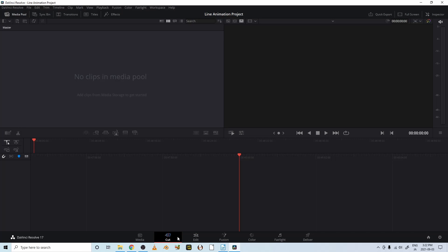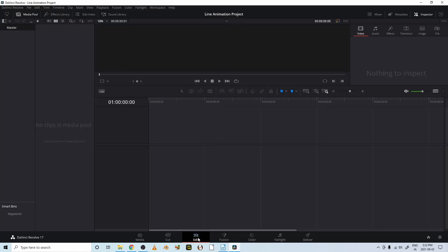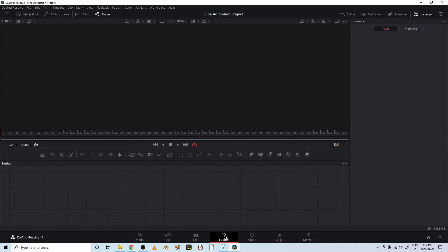Edits, very simple edits. This is an edit page where you can do more complicated edits, and this is a fusion page. It's like a special effects editor.